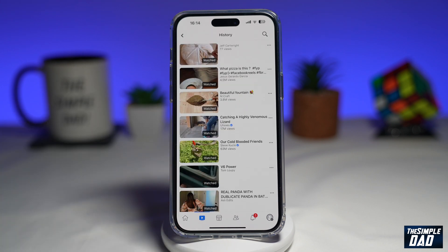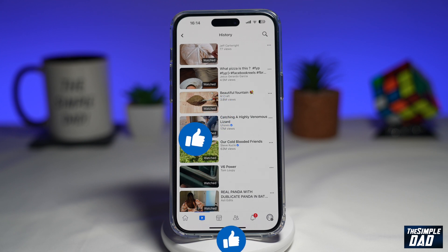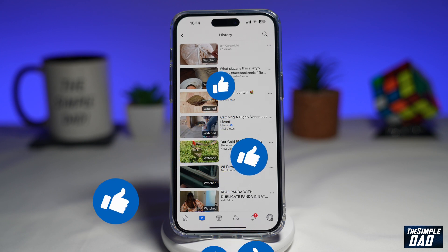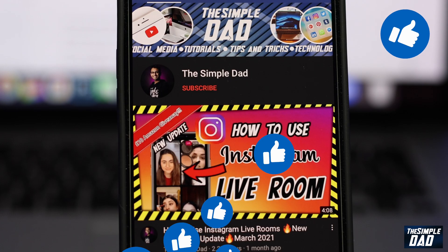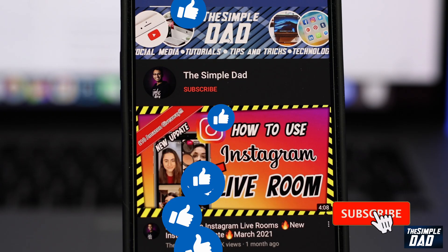So that is how to find your watch videos on Facebook. If this video is helpful, then please subscribe to see more videos like this. If you have any other questions, then please do let me know in the comment section down below. Thanks for watching and see you in the next one.